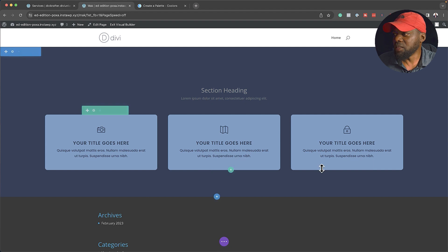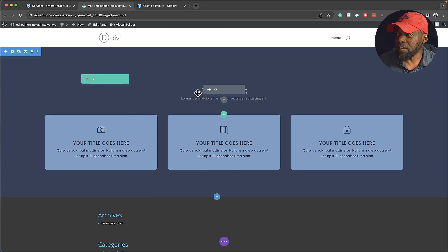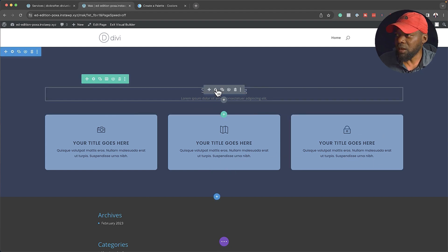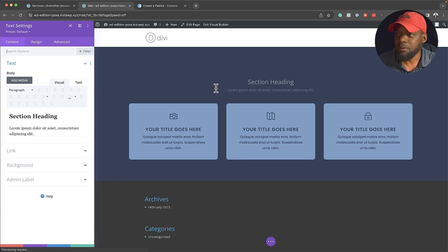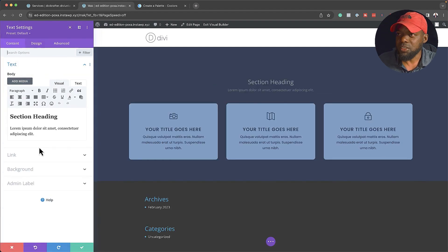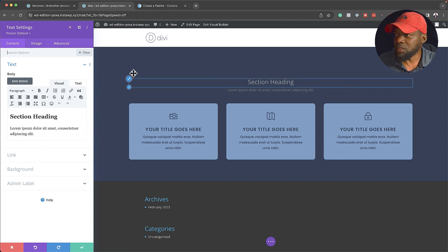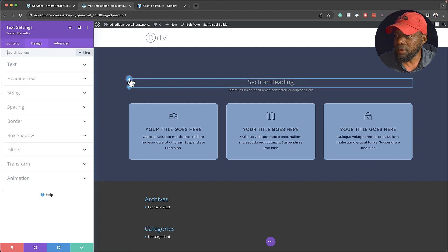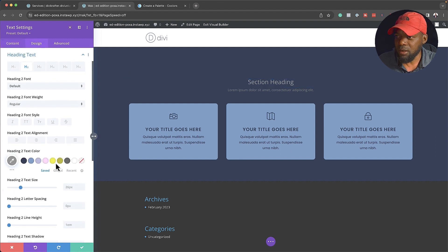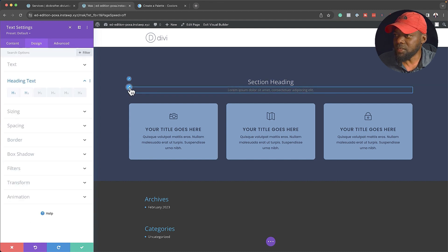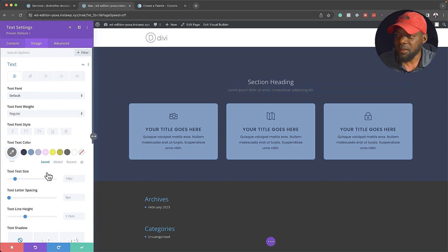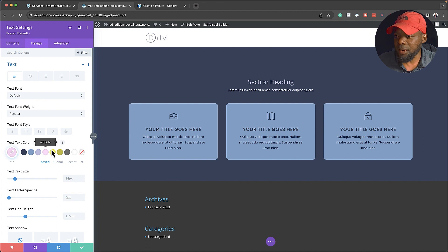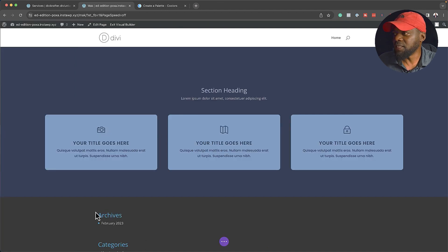Over here I can go in and change the color. I'll hover over here, click on this paintbrush icon, choose my color for my section, do the same thing for the next one, choose my color — and I'm pretty good to go. I'm going to save that.